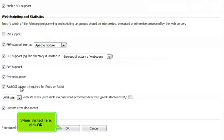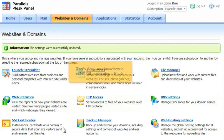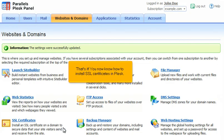When finished here, click OK. That's it. You now know how to install SSL certificates in Plesk.